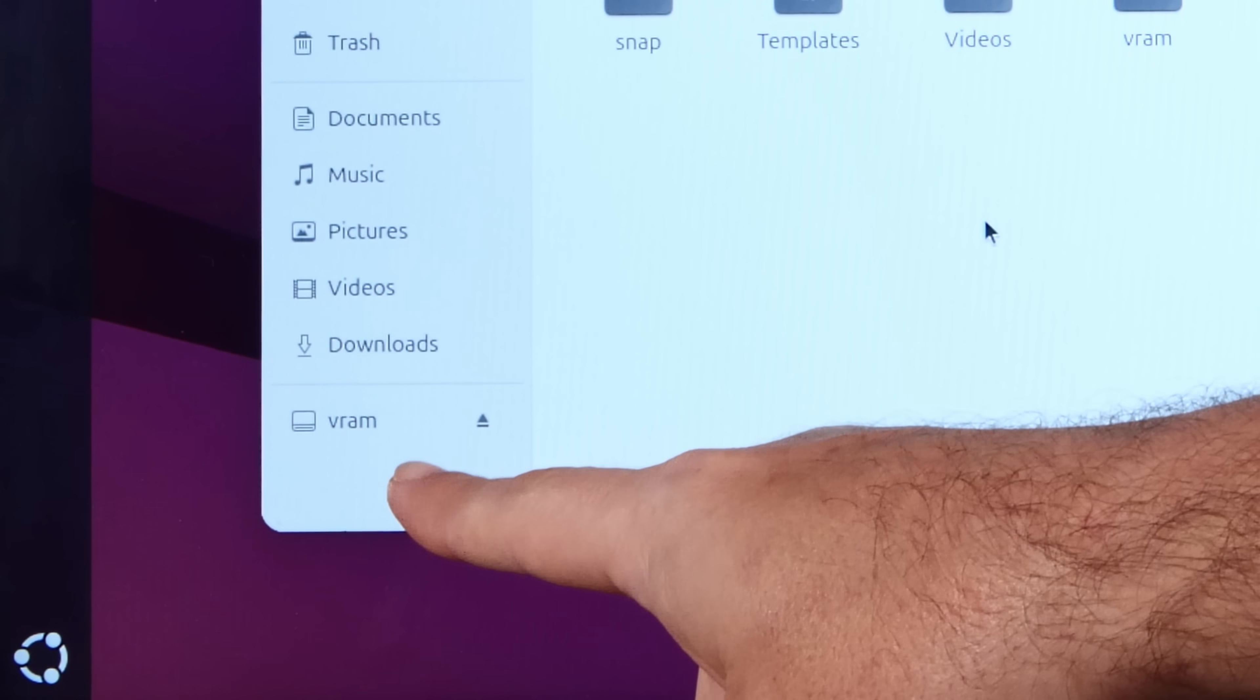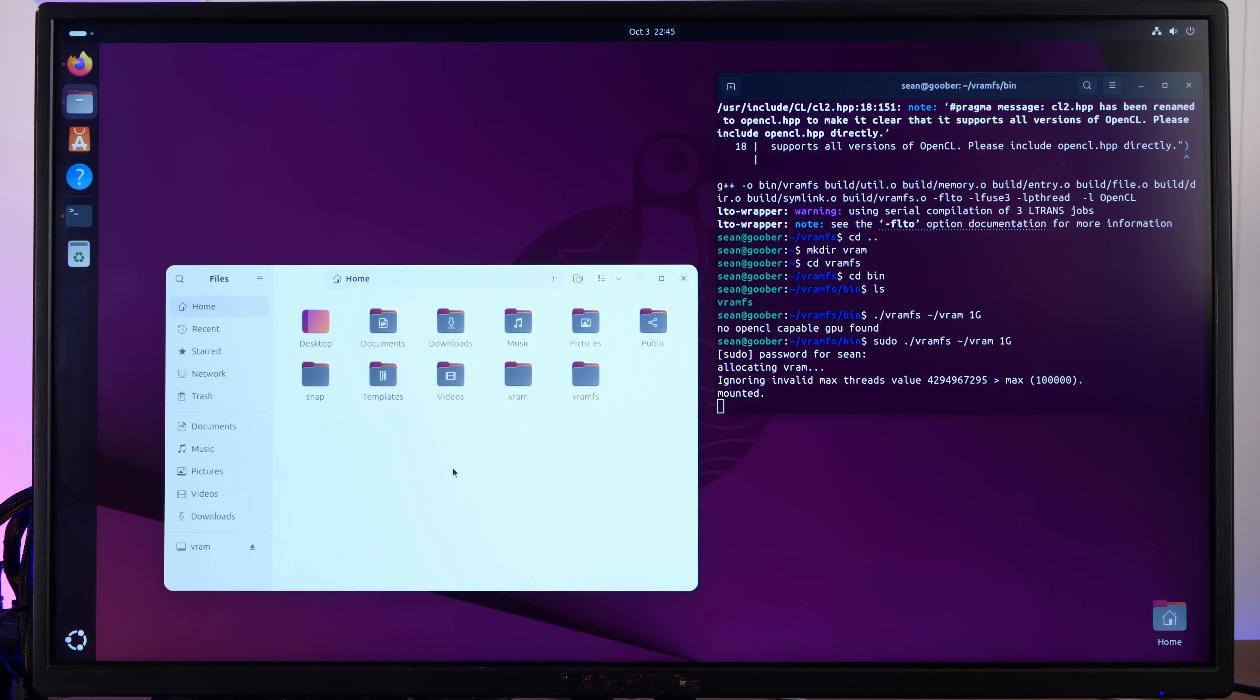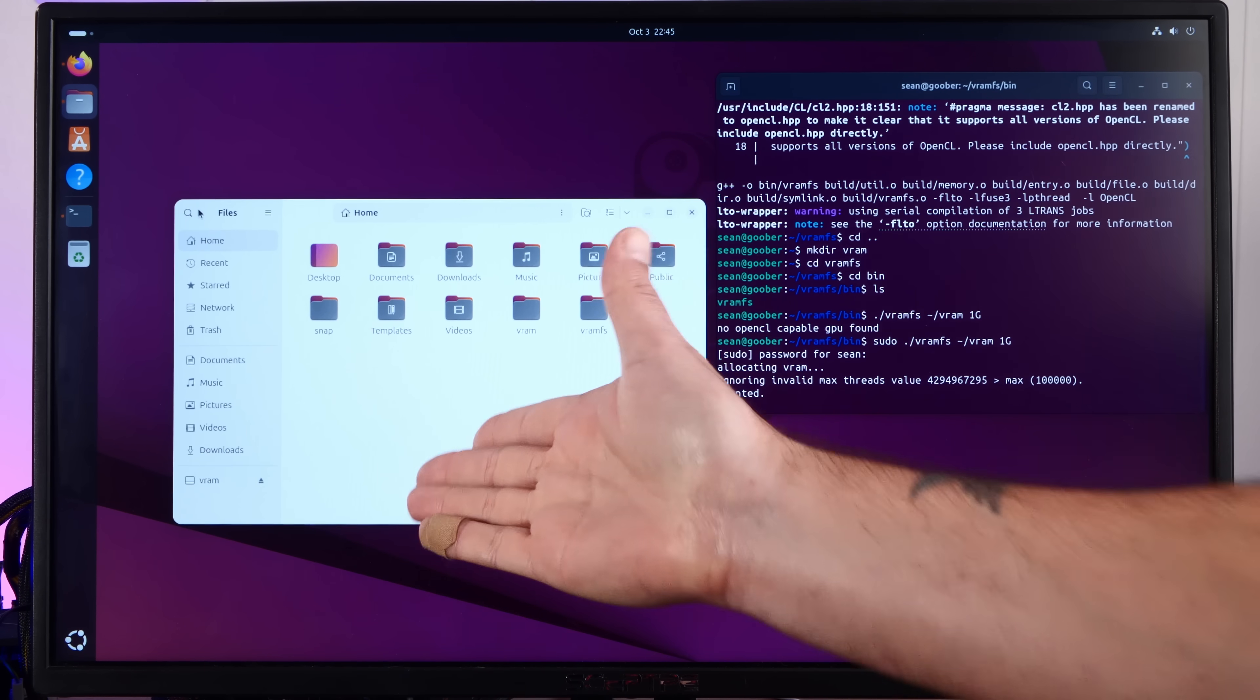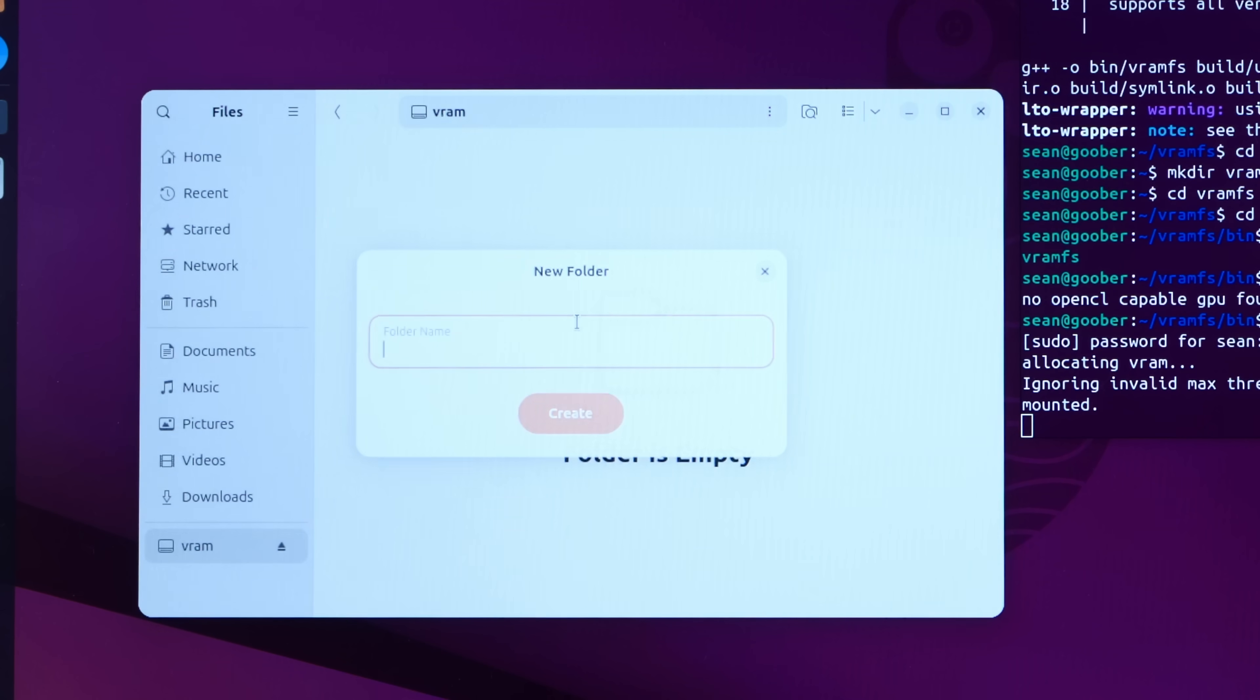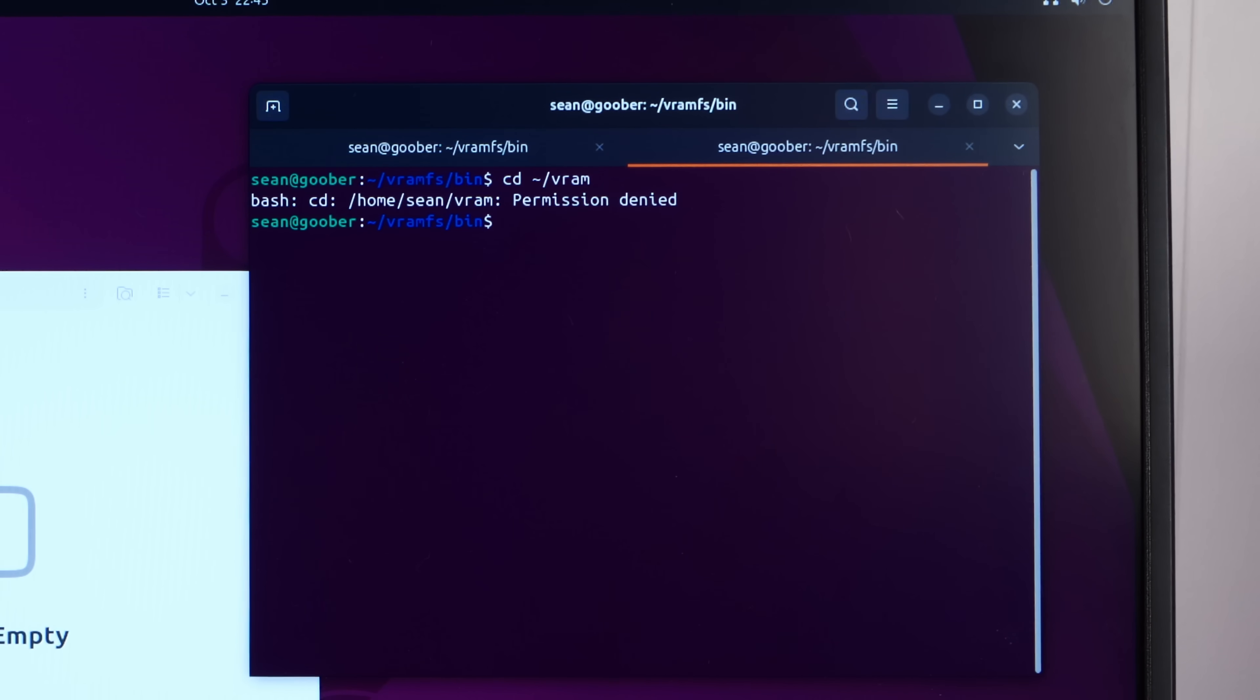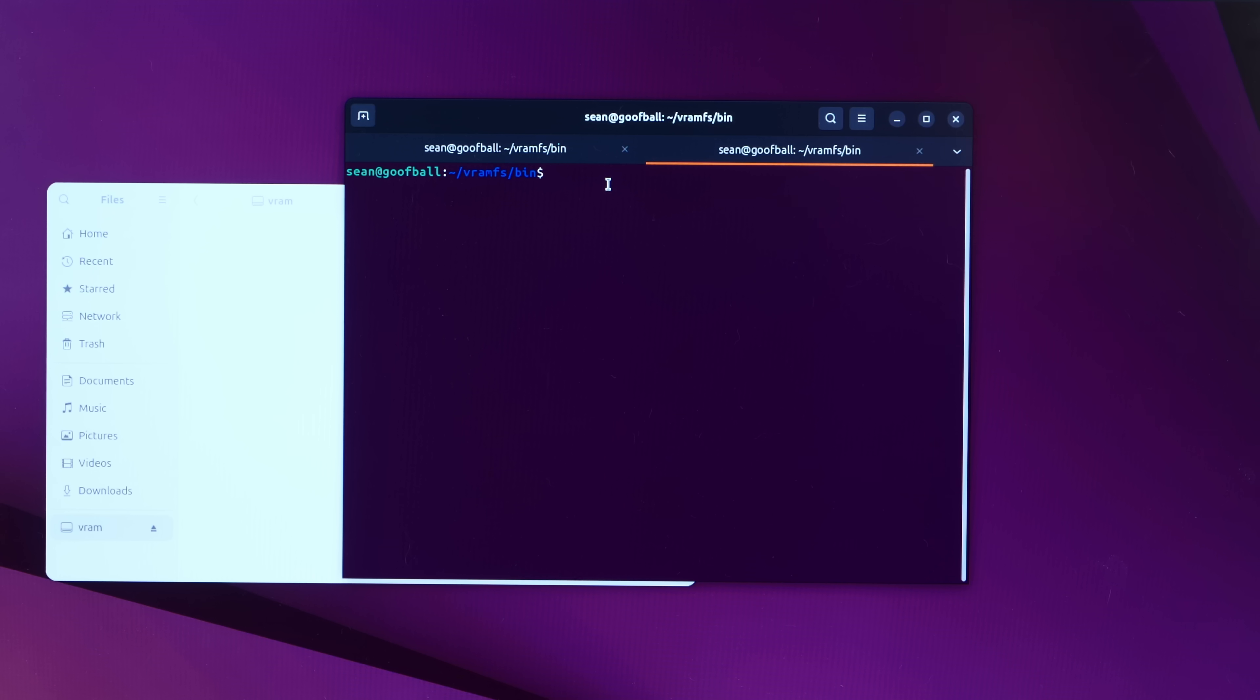And there it is. There's a one gigabyte removable media, which is half of our video card's VRAM. New folder. Test. Folder name is too long. Permission denied. Oh, because we did it as root.